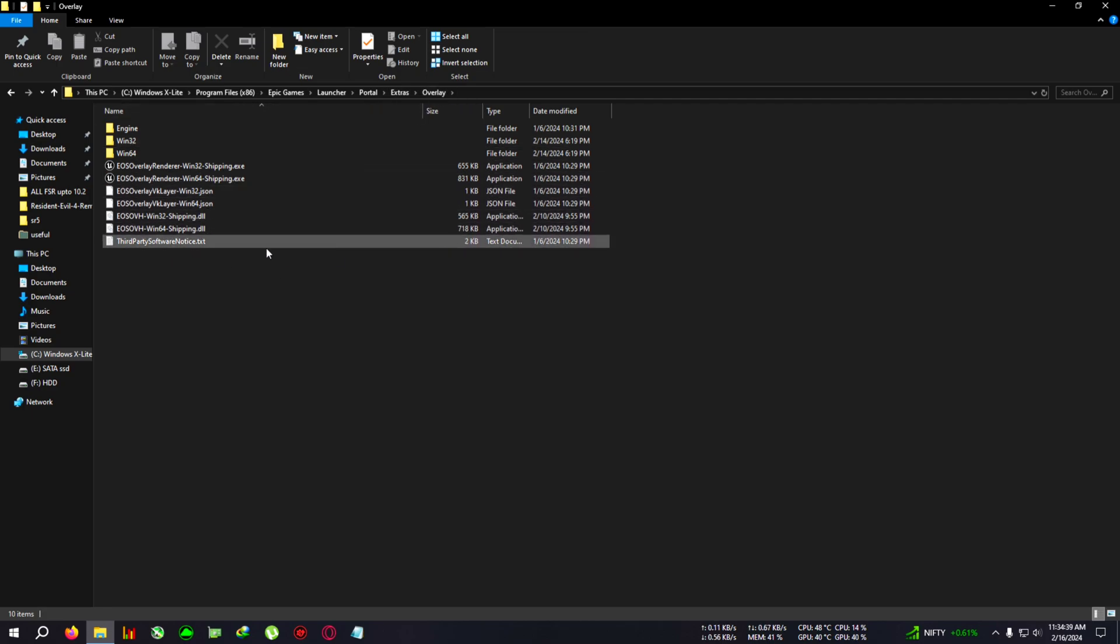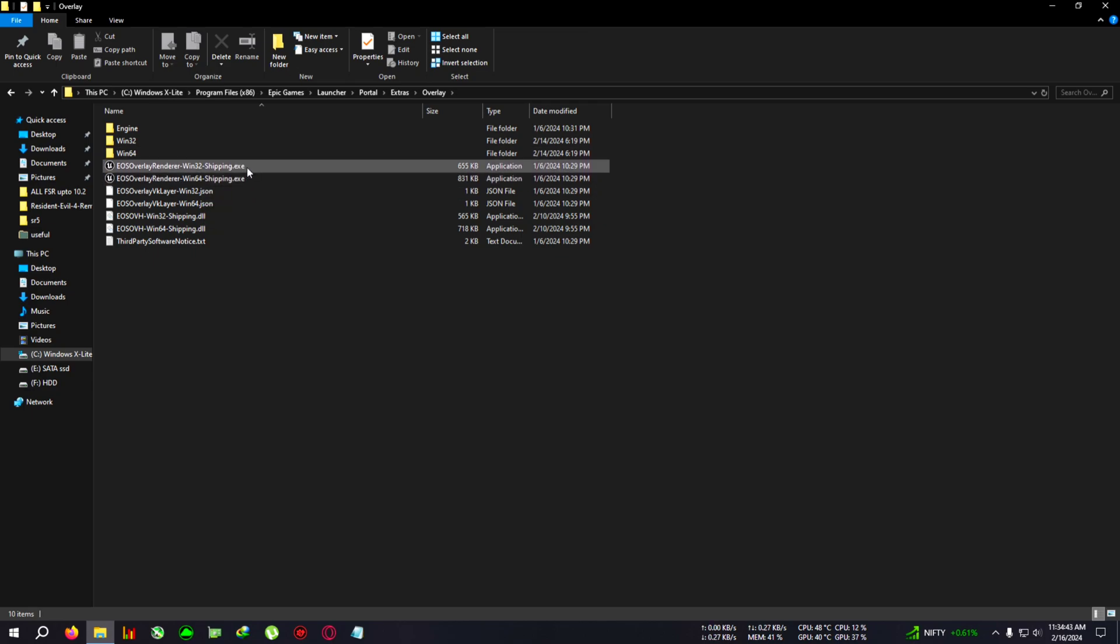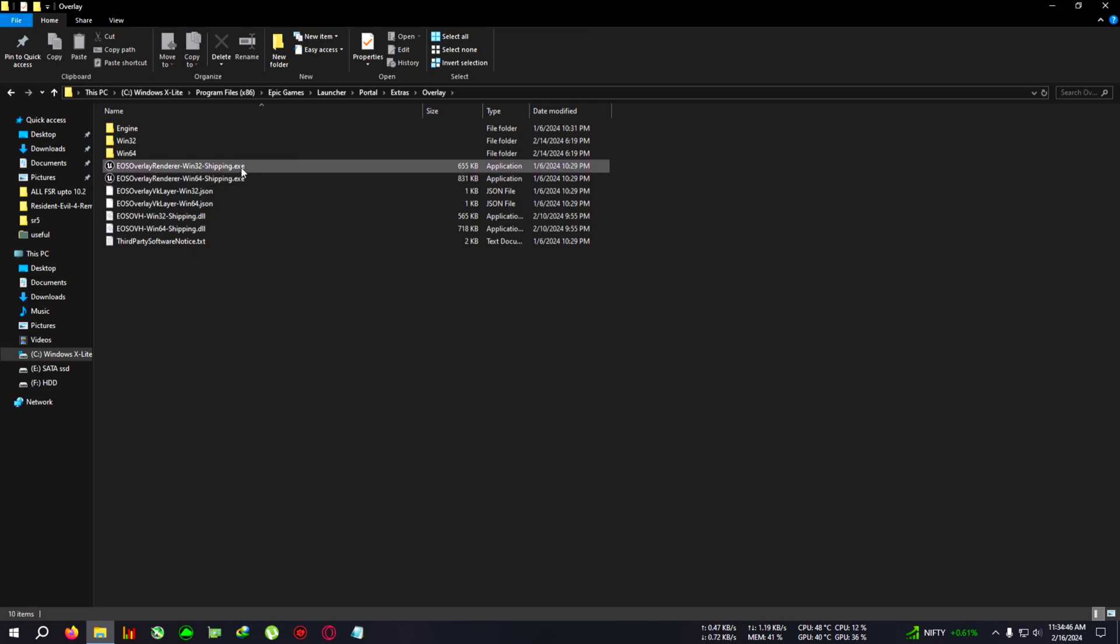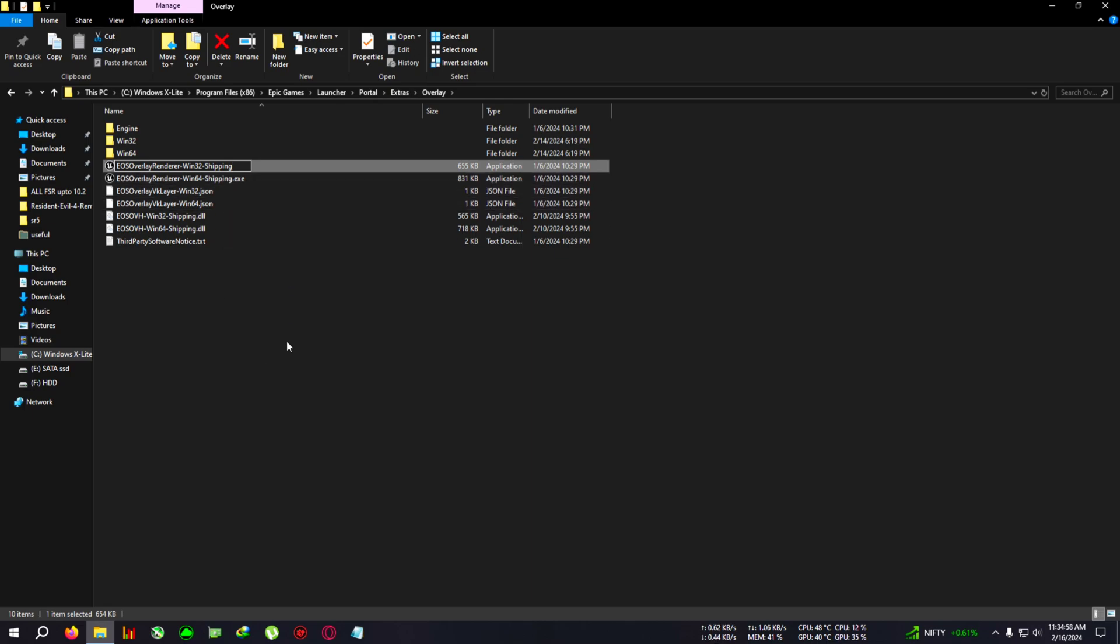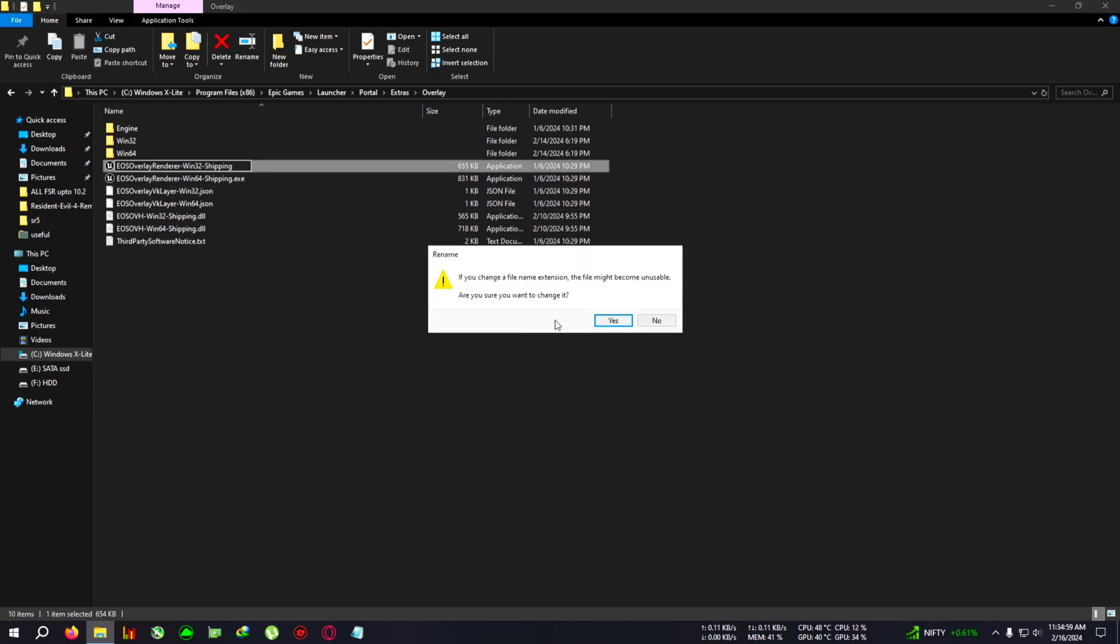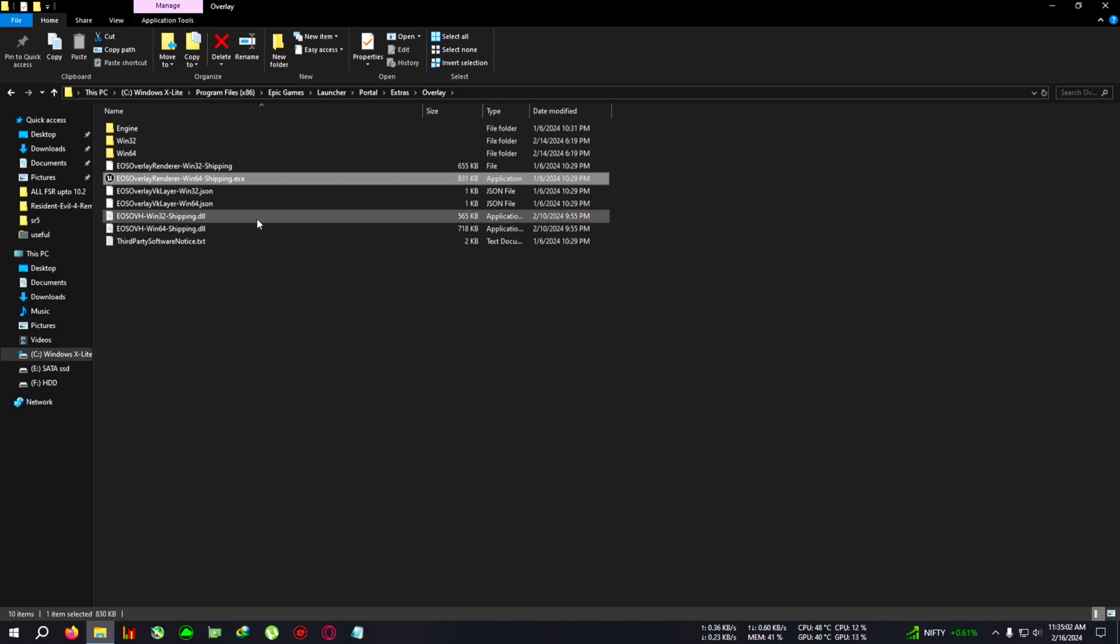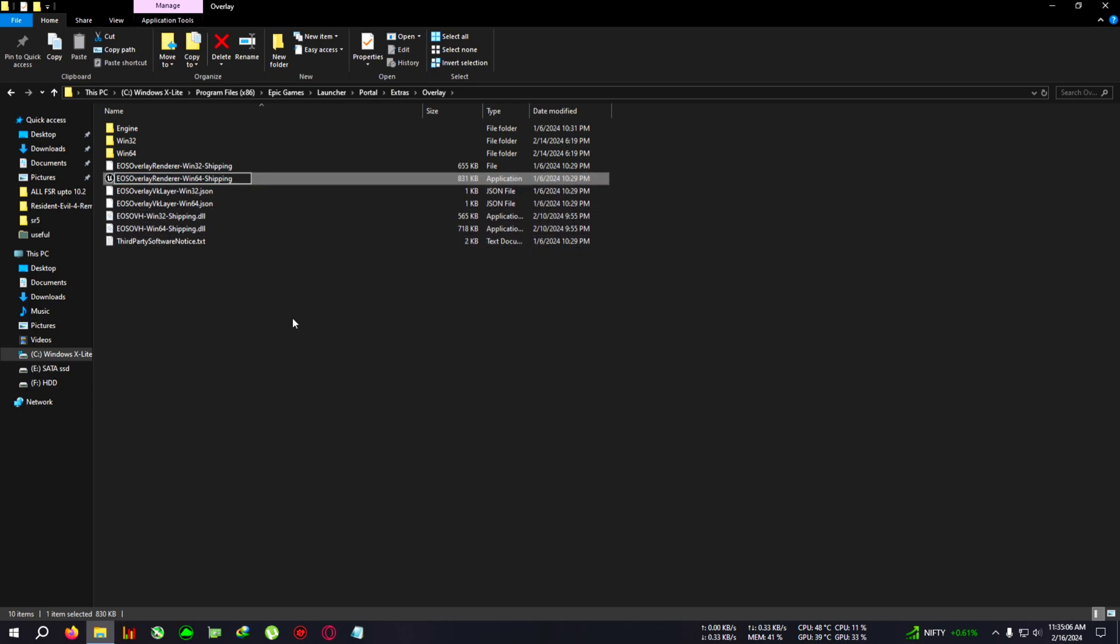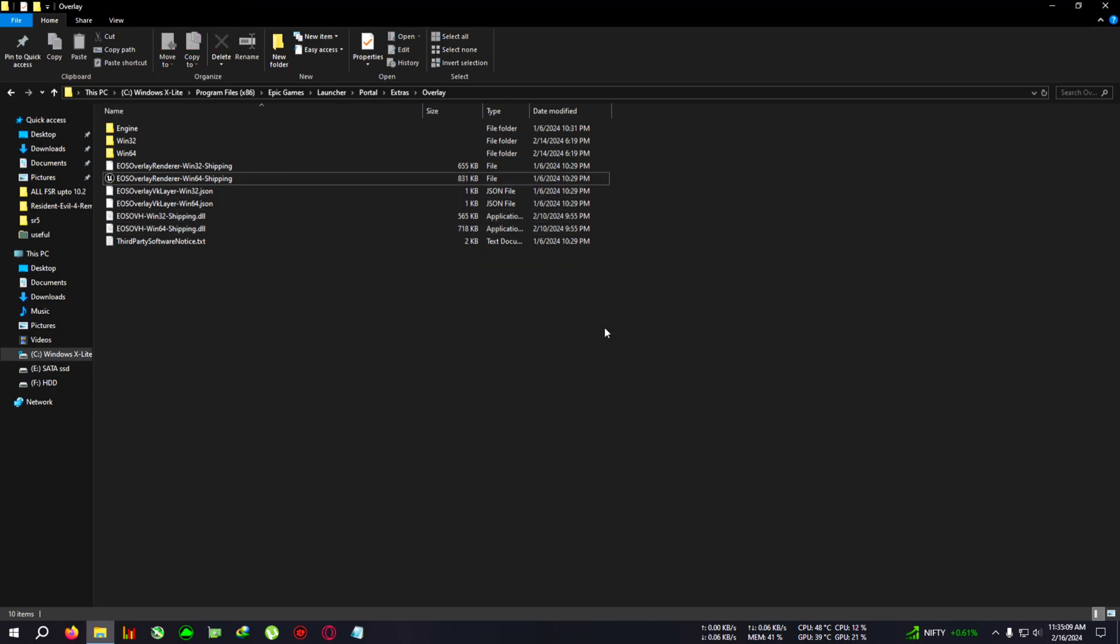Once you've located your folder, you want to rename these two files and remove the .exe from the end. Select the first file, press F2 to rename, click at the end, delete the .exe, delete the dot also, click outside, click Yes. Then select the second file, press F2, delete the .exe and the dot, click outside, click Yes.